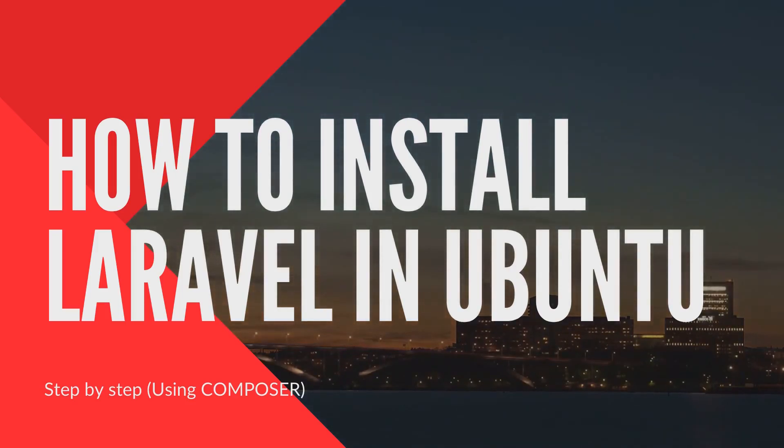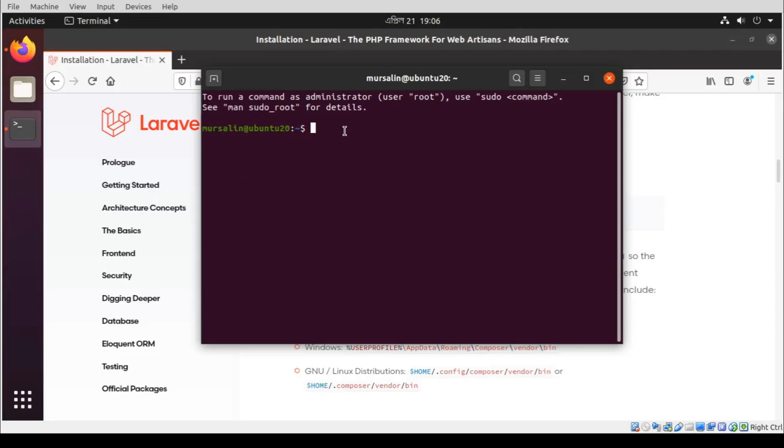Hello everyone, Mursarine Ahmet here. In this video, I am going to show you how to install Laravel in your Ubuntu 20.04 LTS.